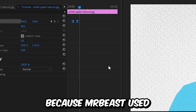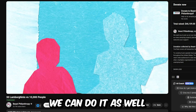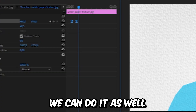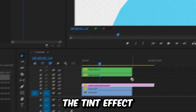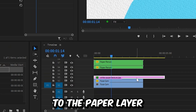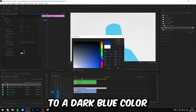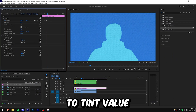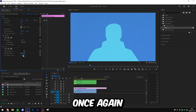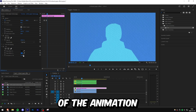To smooth out the animation, select the keyframes, right click, go to Temporal Interpolation, select Ease In, then do the same and select Ease Out. Because Mr. Beast used a blue color on the background, we can do the same — go to the Effects panel, apply the Tint effect to the paper layer, set the Map to White option to a dark blue color, and change the Amount to Tint value.